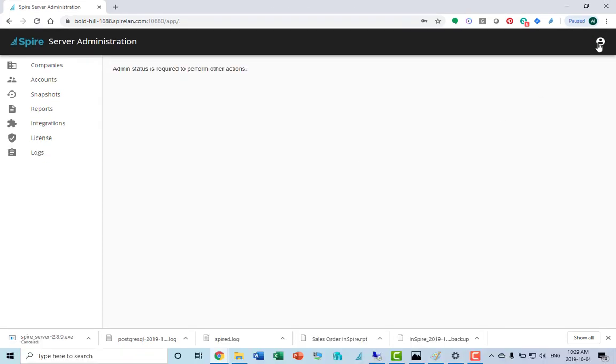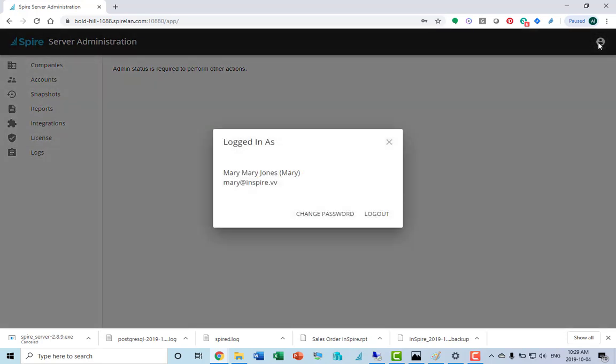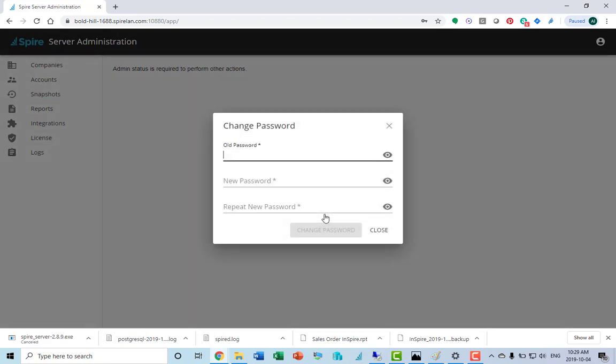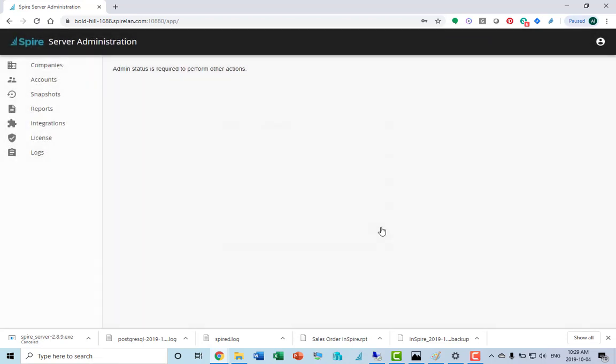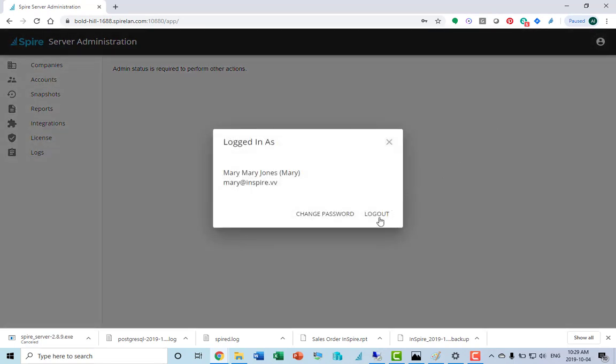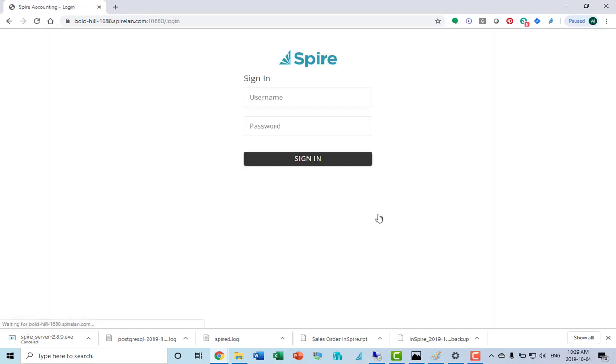By clicking on the user icon in the top right to see who's logged in as. Click on the change password button if you want to or the logout. You'll be taken out of the Spire admin program. And that's it.